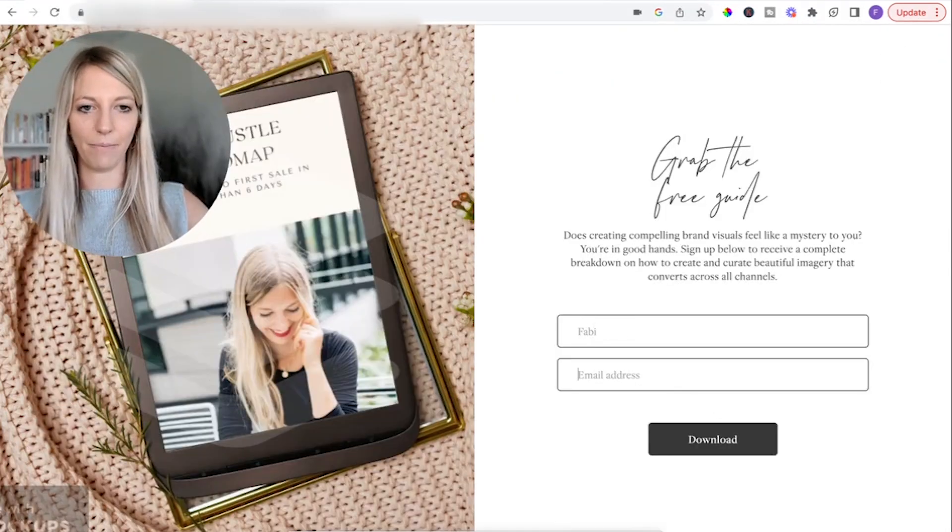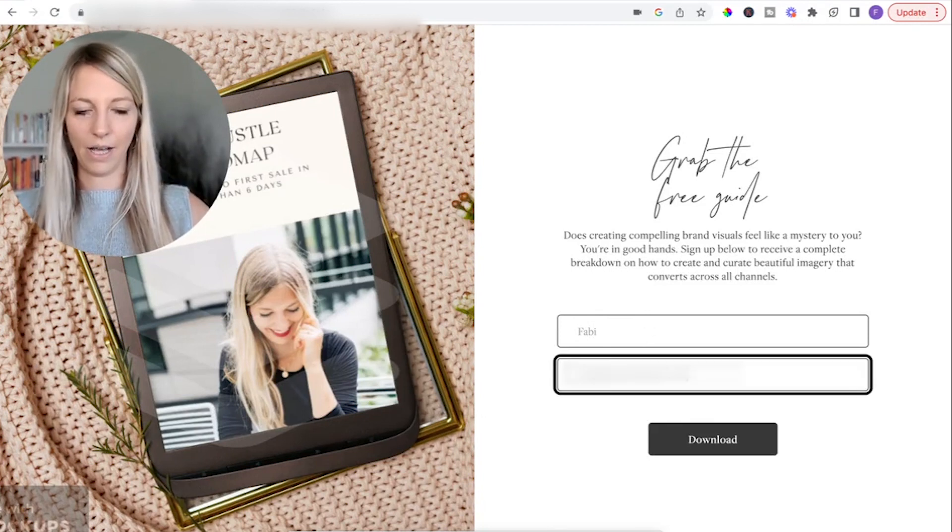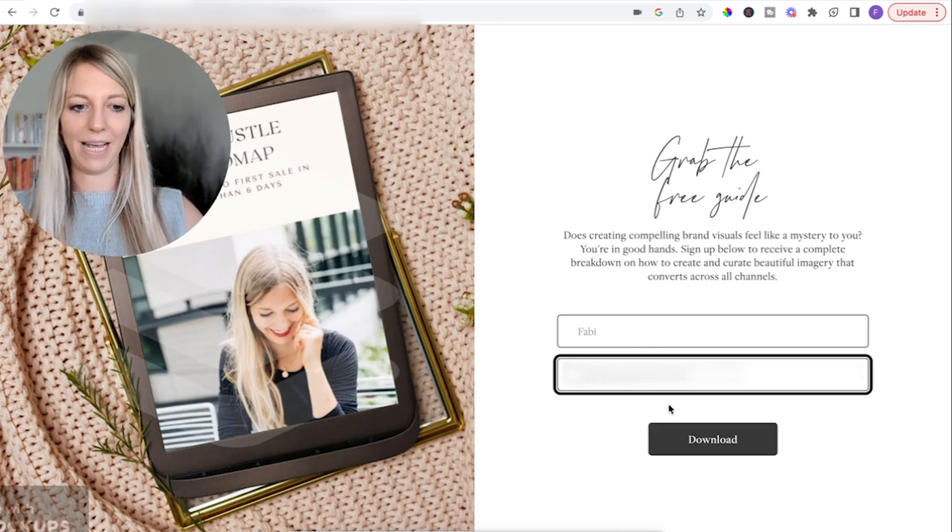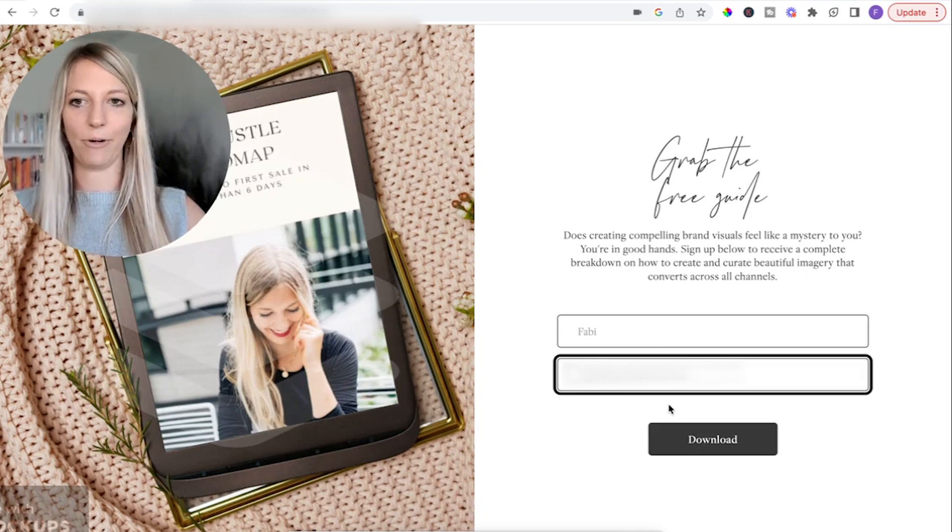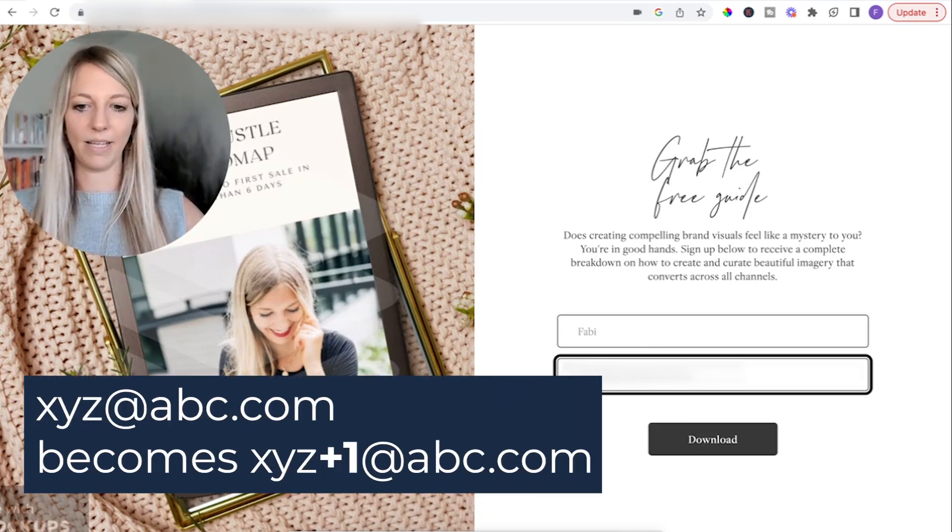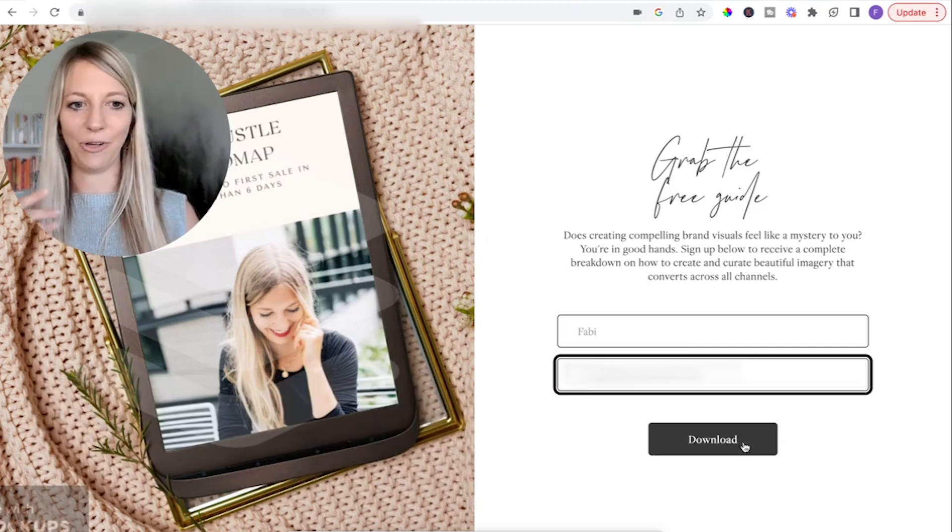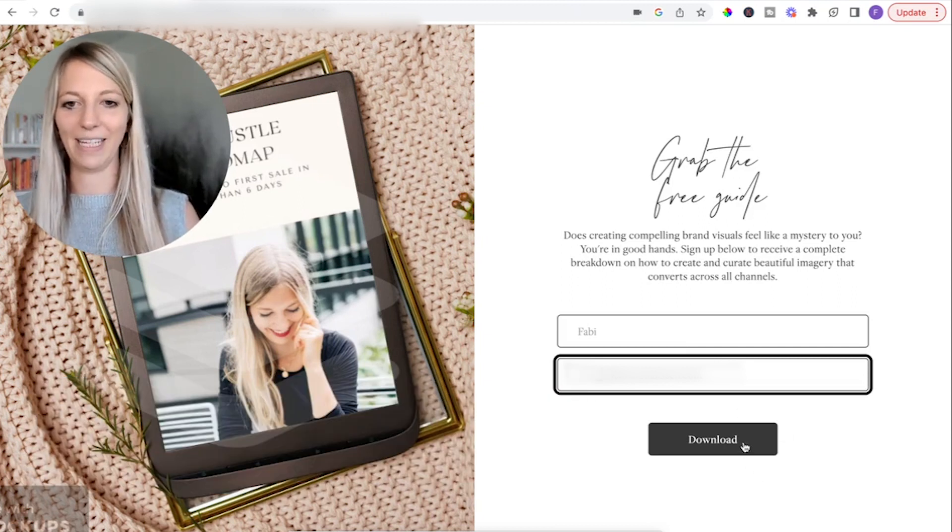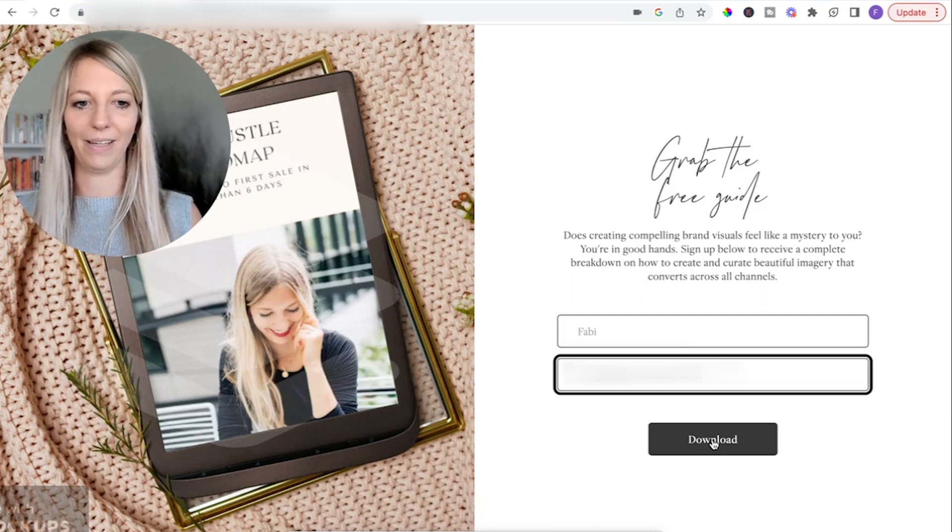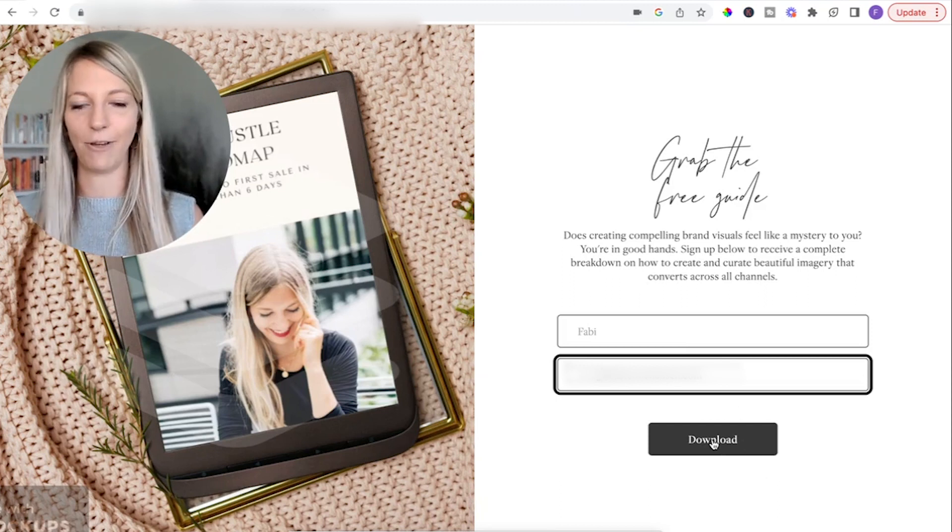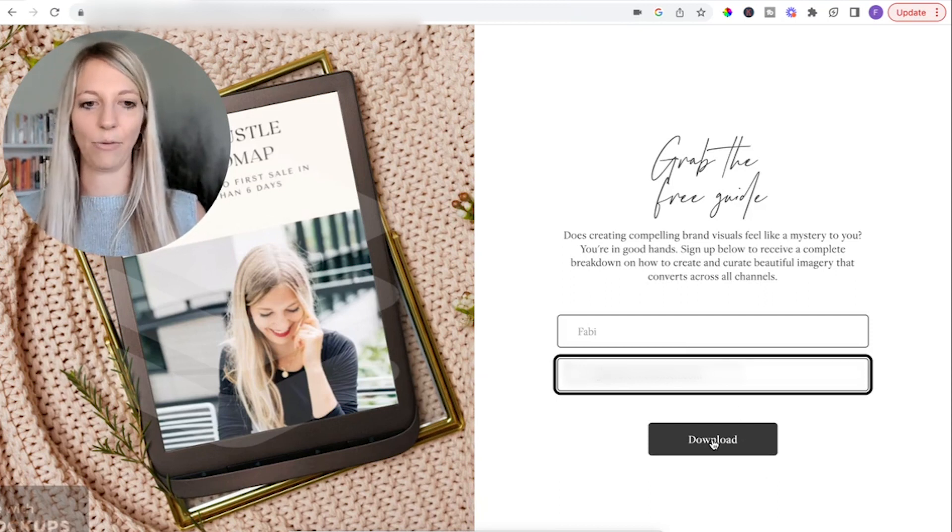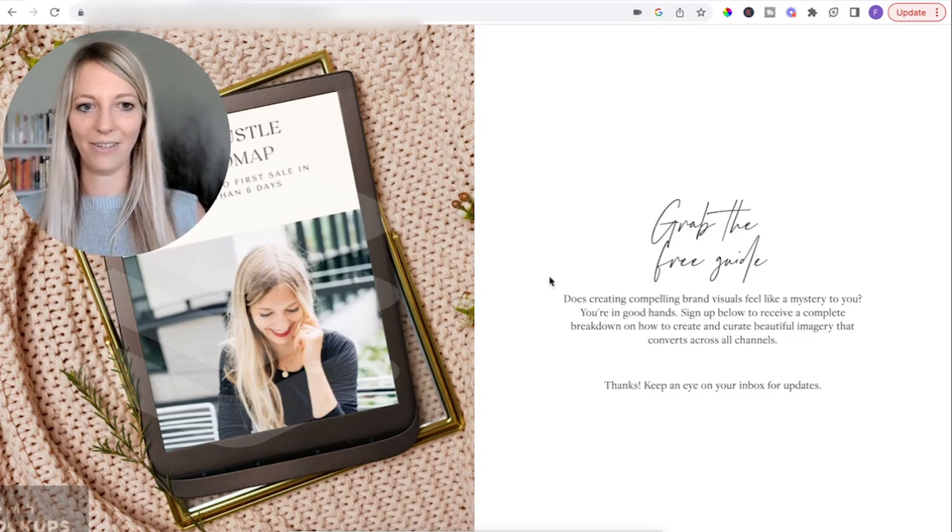So now I'm just going to put in my email address. By the way, if you want to test multiple times, there's this trick where before the at sign, you just put plus two, three, four, whatever. And then you can check with your email list multiple times the sequence, because if you already went through it, you can't go through it a second time. Click on download.